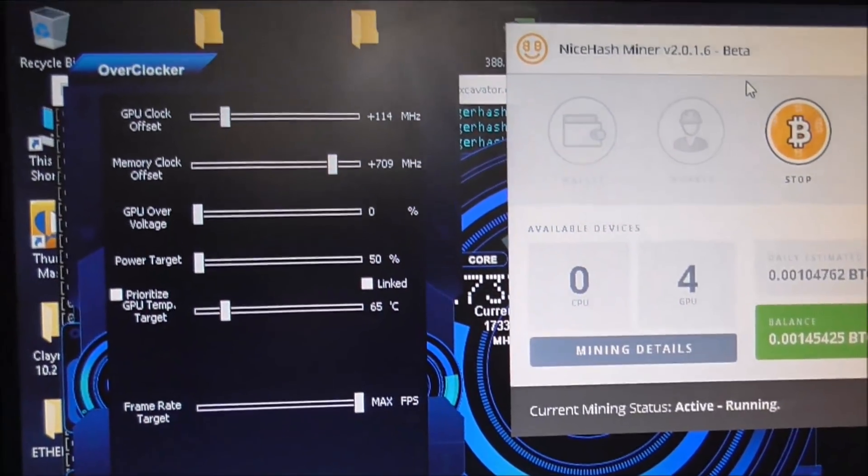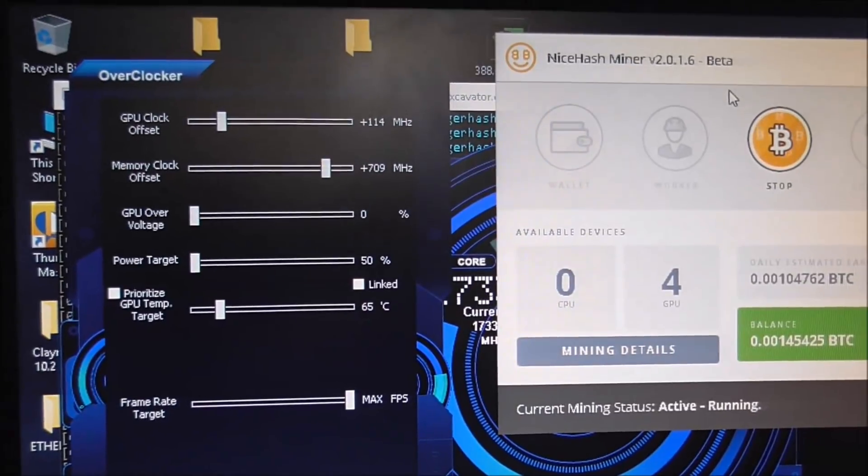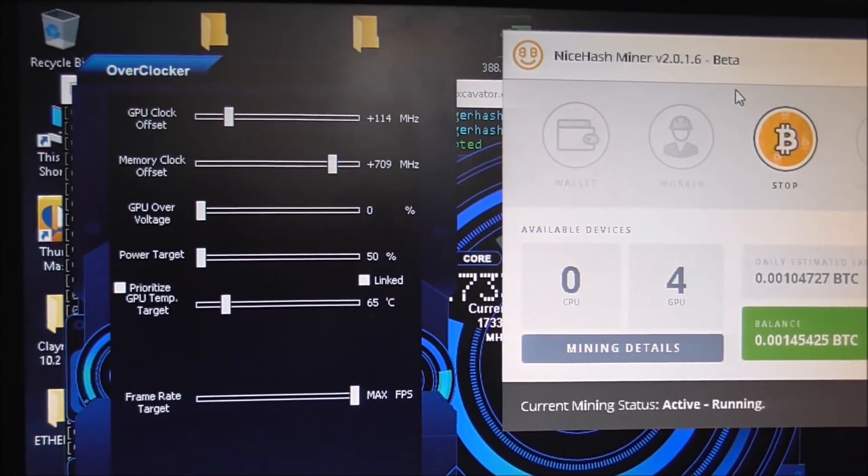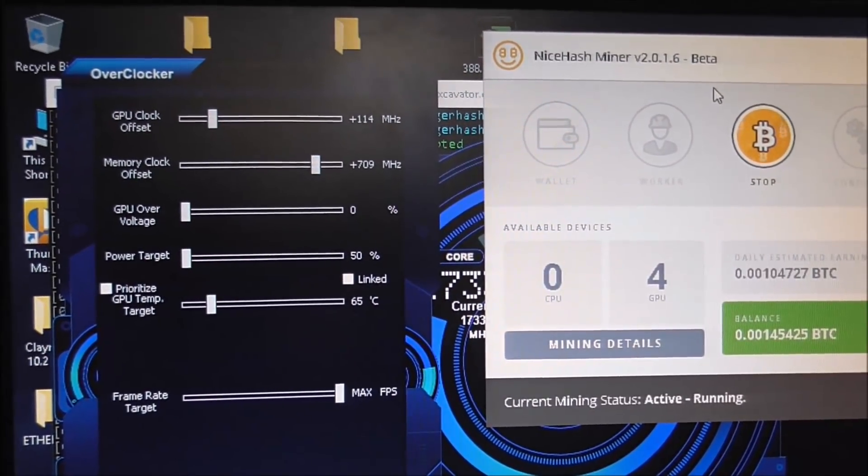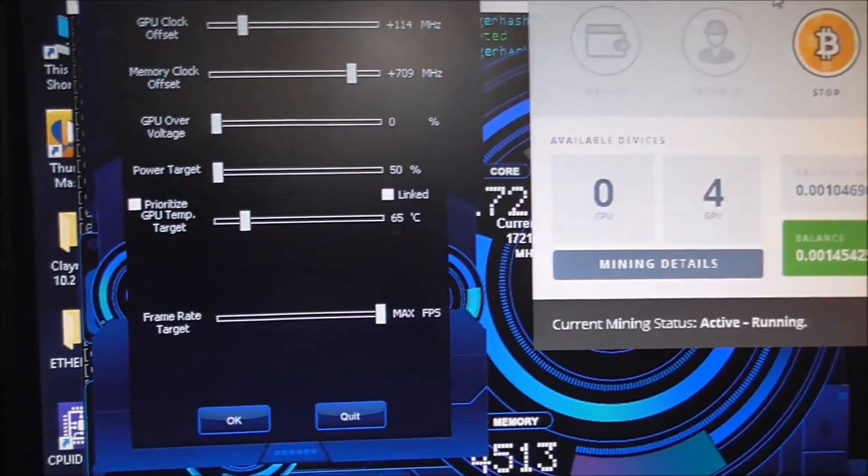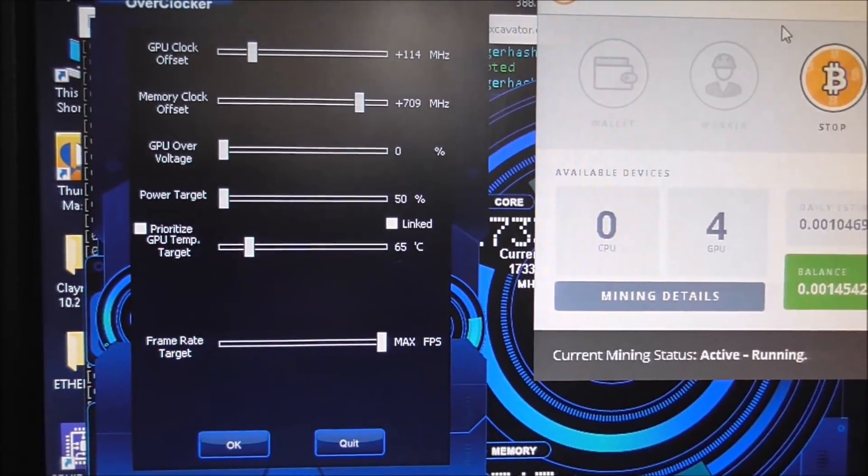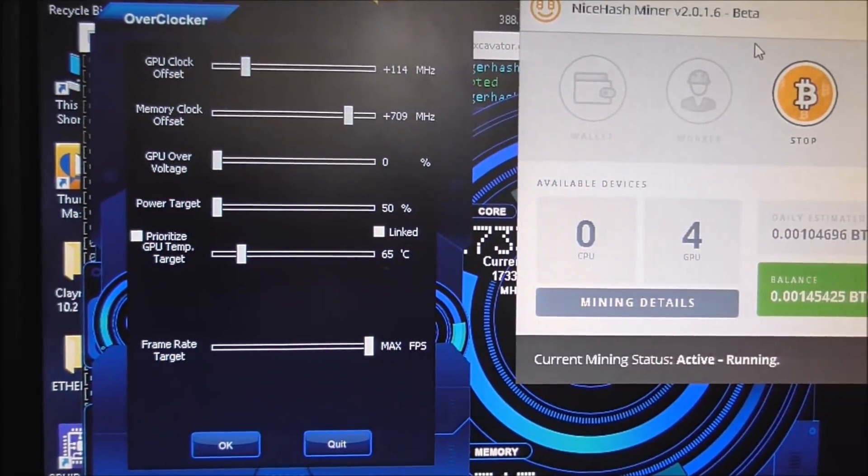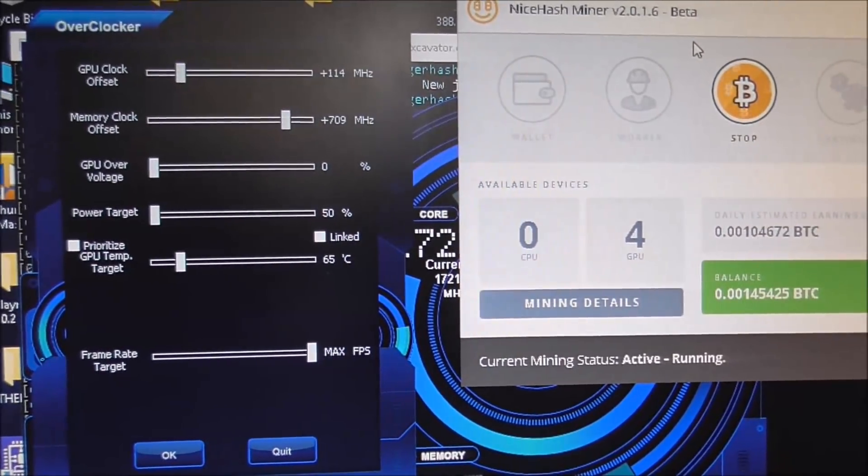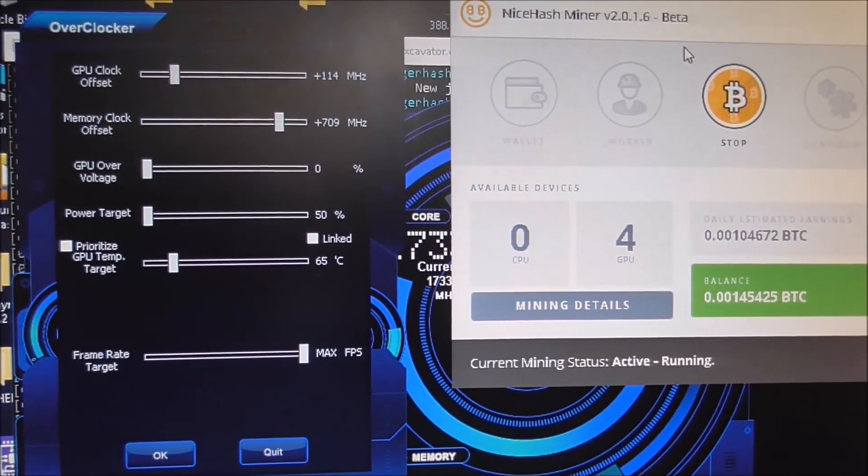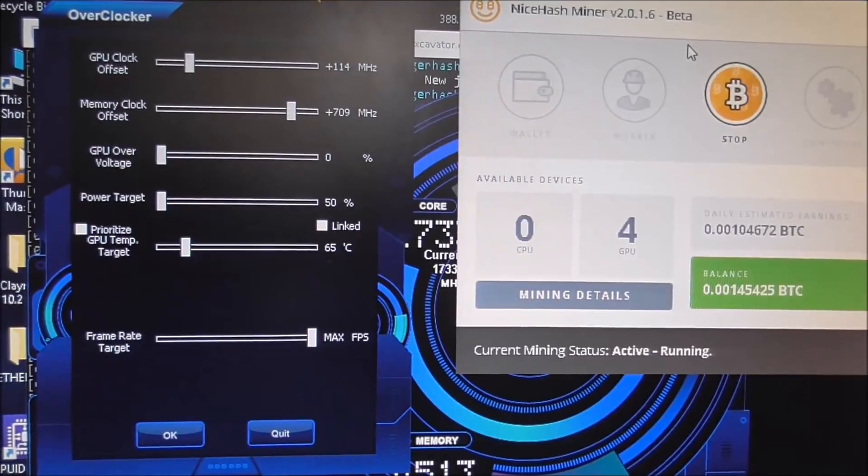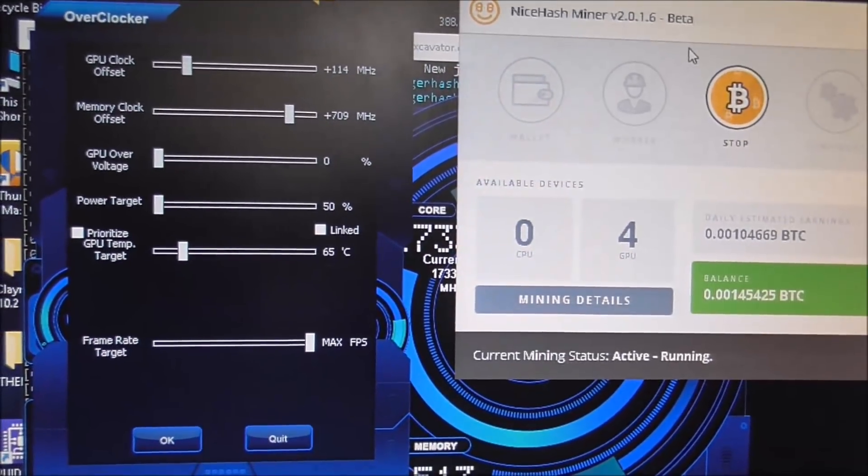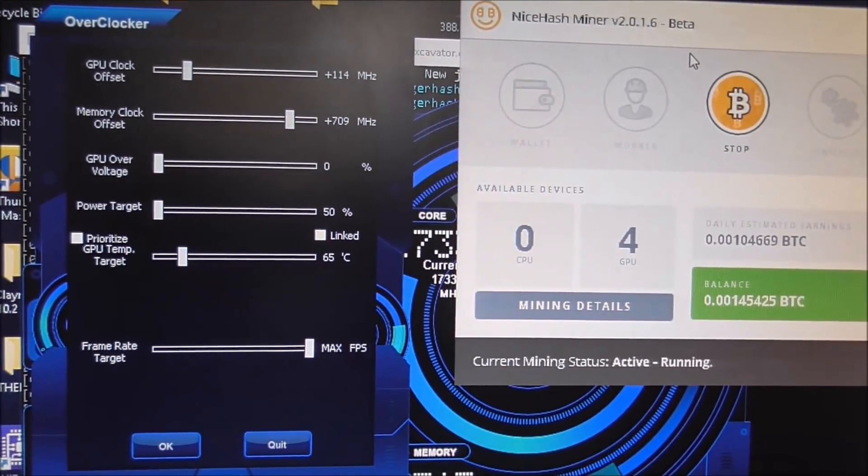You can do it by power target on a lot of GPUs, but even if I run this at 50% it still goes through the roof. So on this system I prioritize the GPU temp and that allows me to control the amount of watts that's being used.